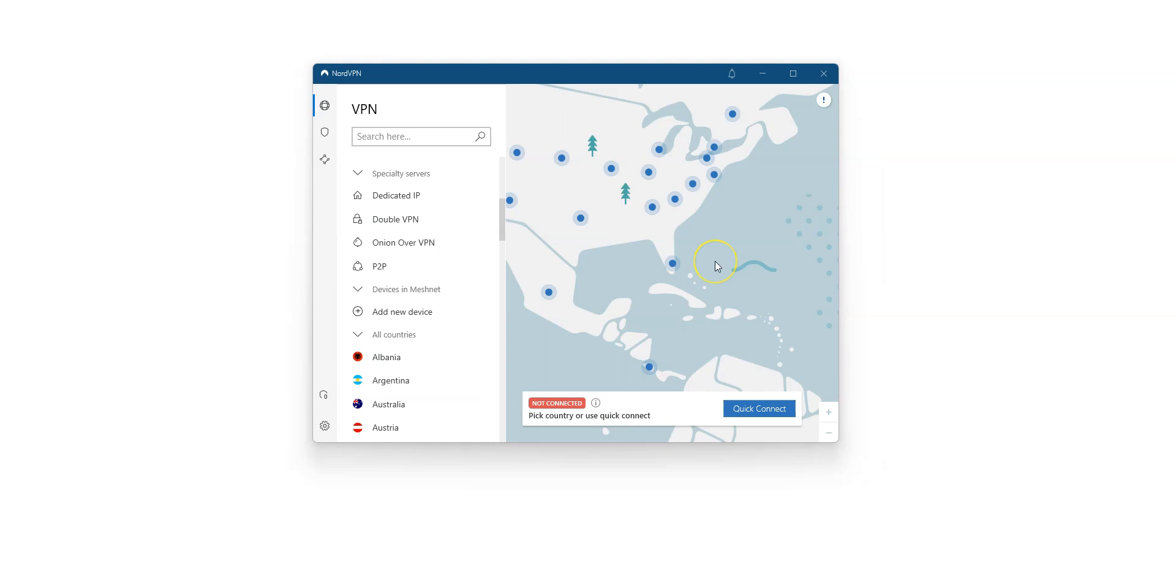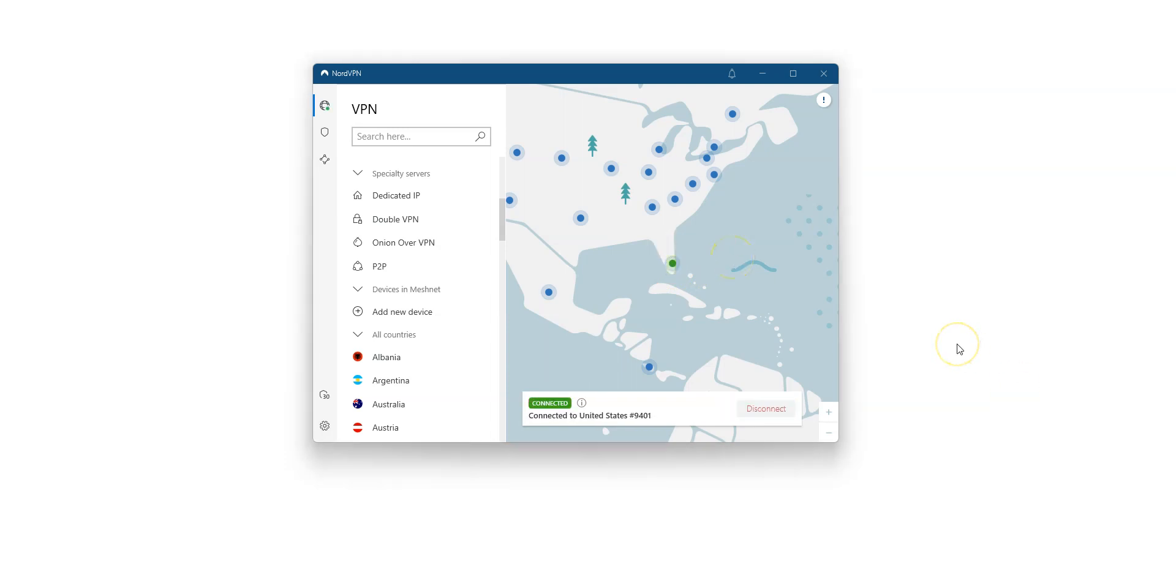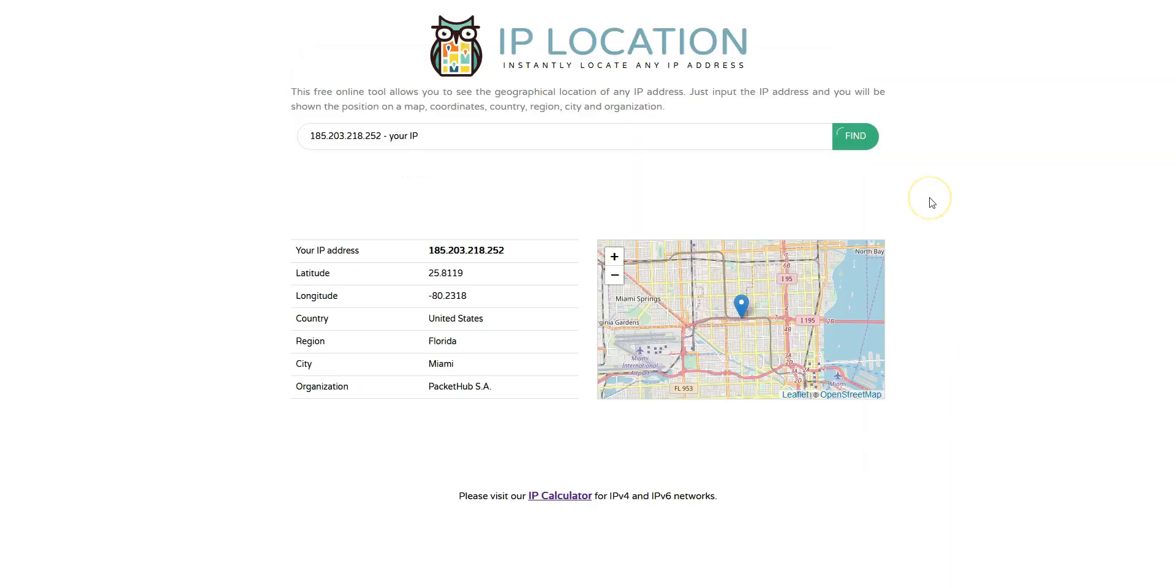I will now activate the VPN. I choose a server in the US for example. I click here. It's connecting. It only takes a few seconds. Done. I'm now connected. Here, you can see that my IP address locates me in the US. On the other hand, if I start the game I previously selected, it will use a normal internet connection and not the VPN connection.